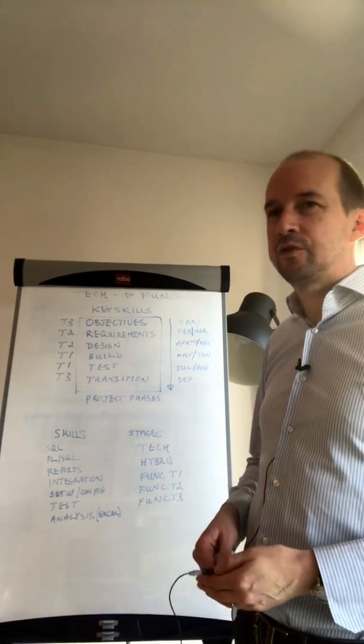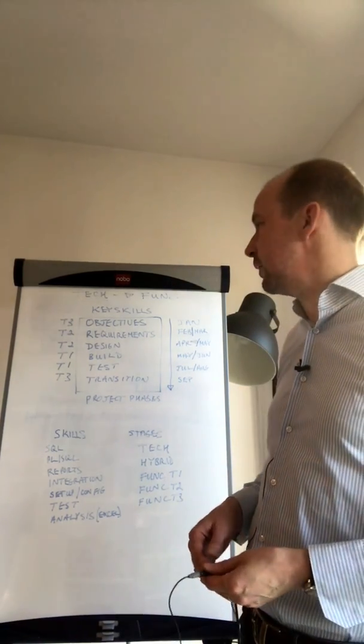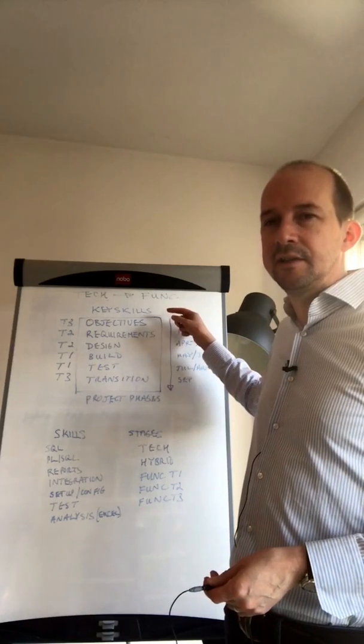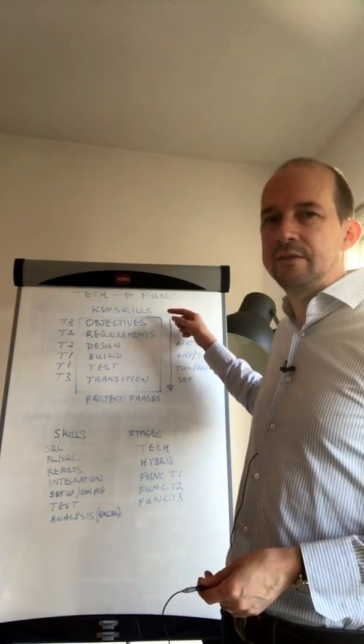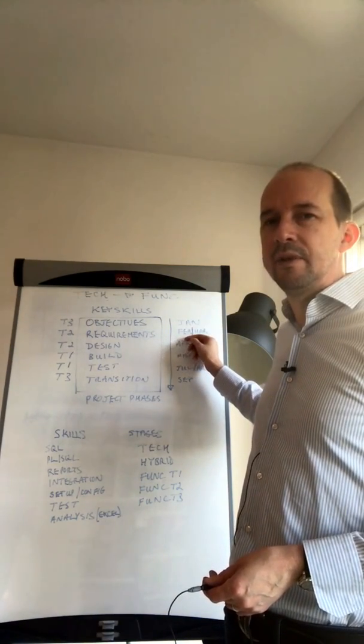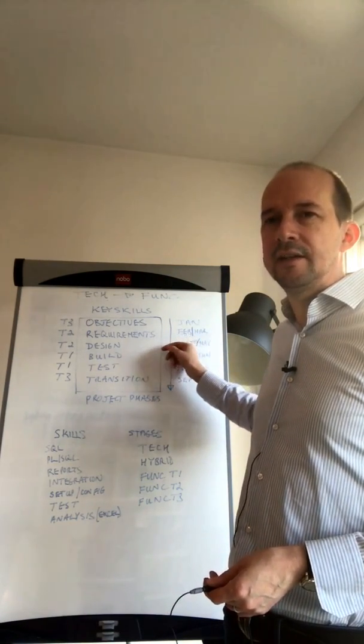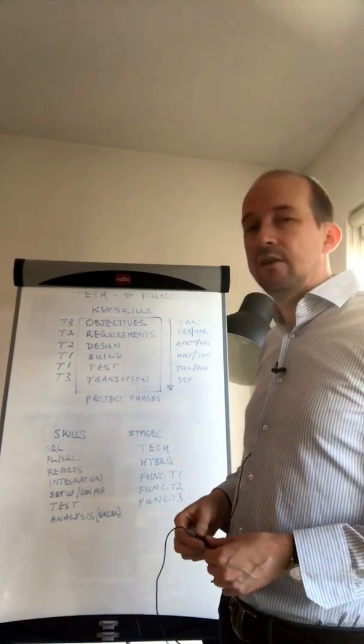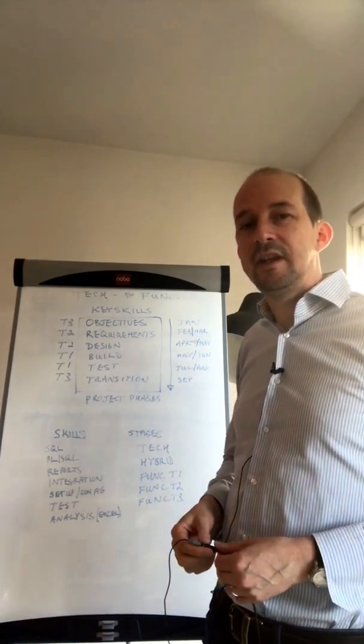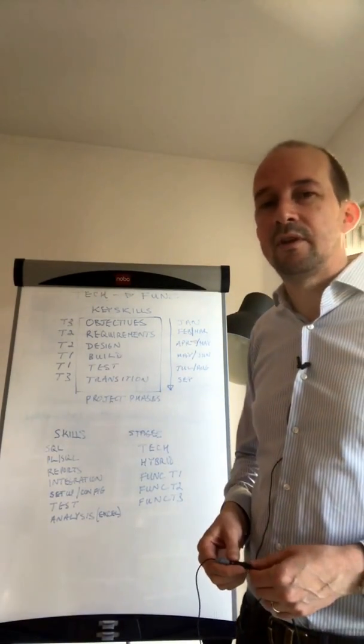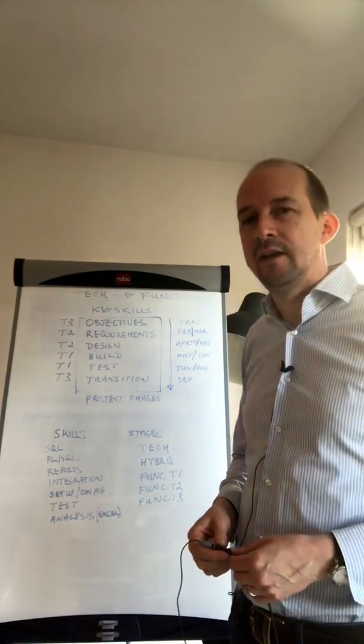So what does a functional consultant do anyway? There are six key skills: objectives, requirements, design, build, test, and transition. These are also the key phases of an Oracle EBS project.